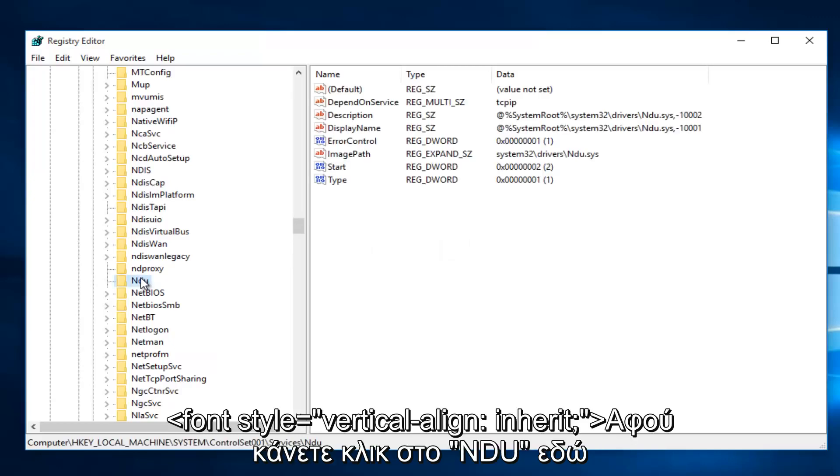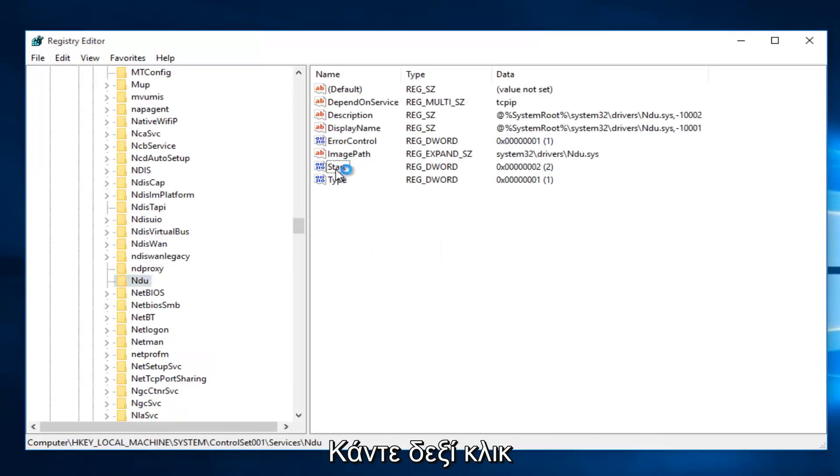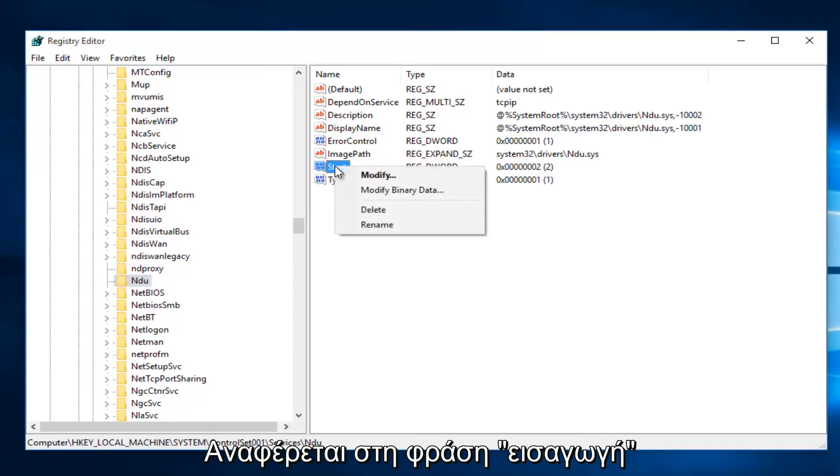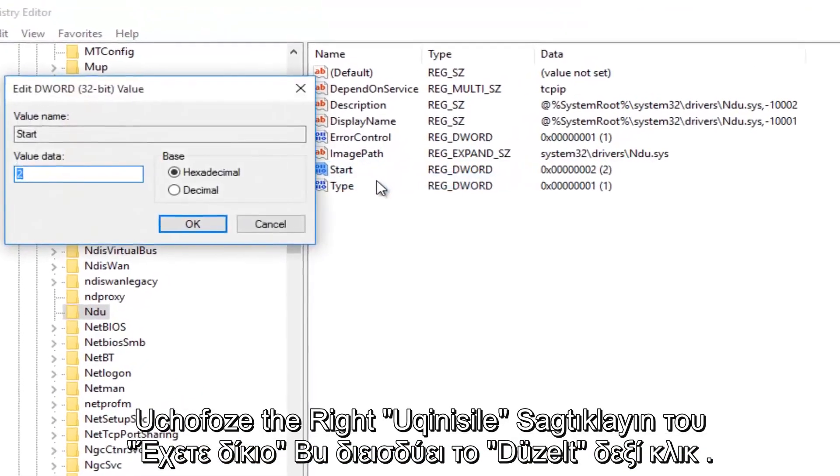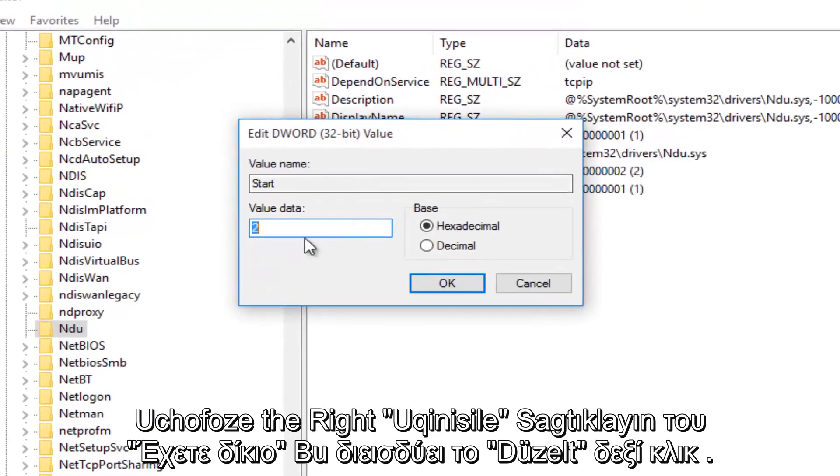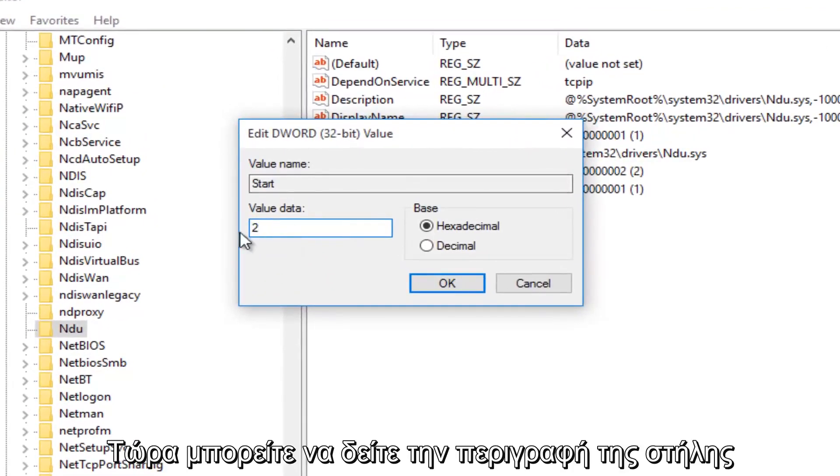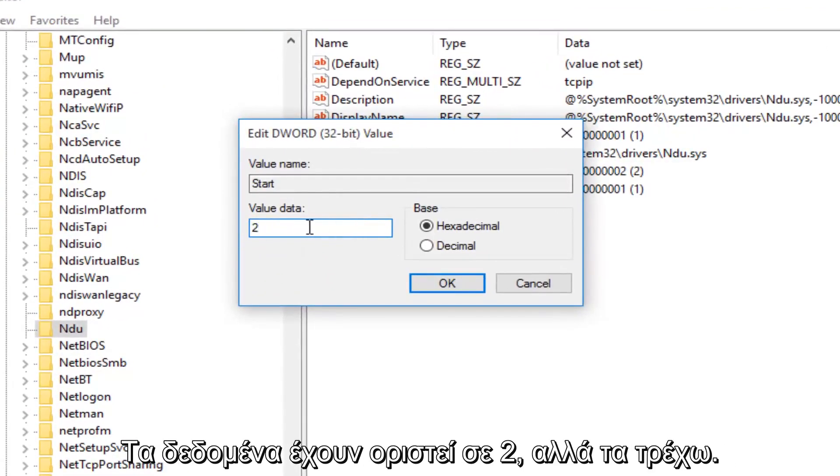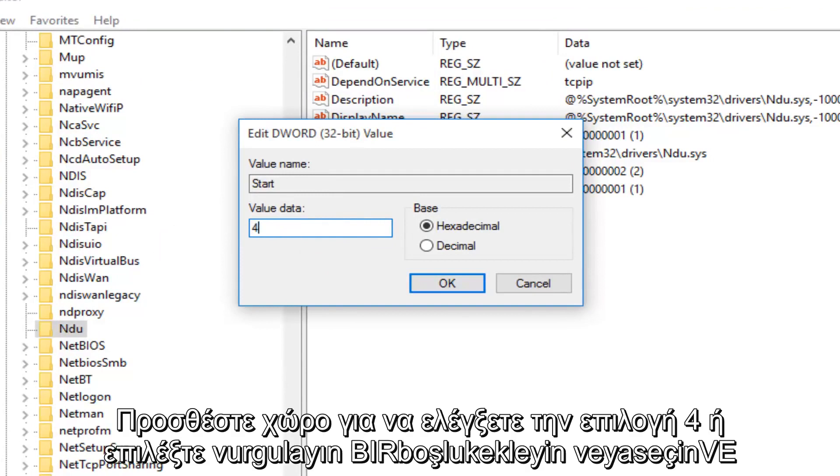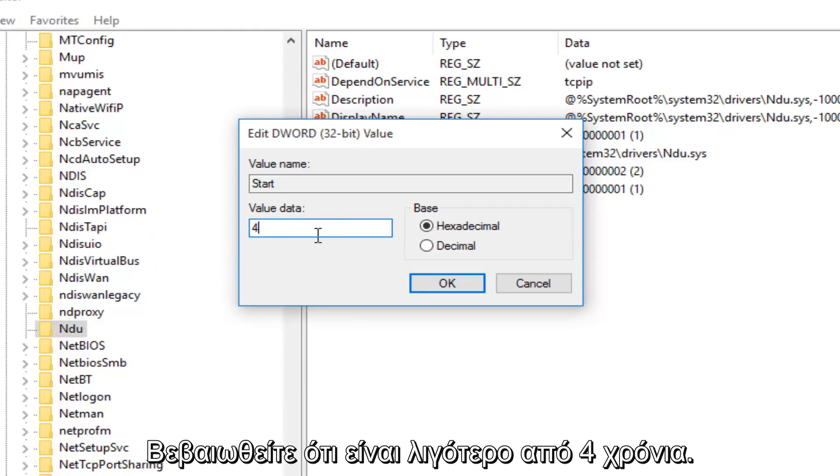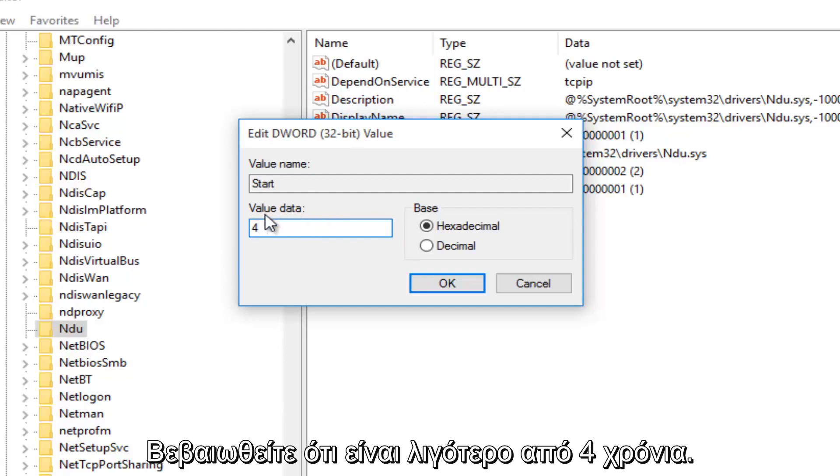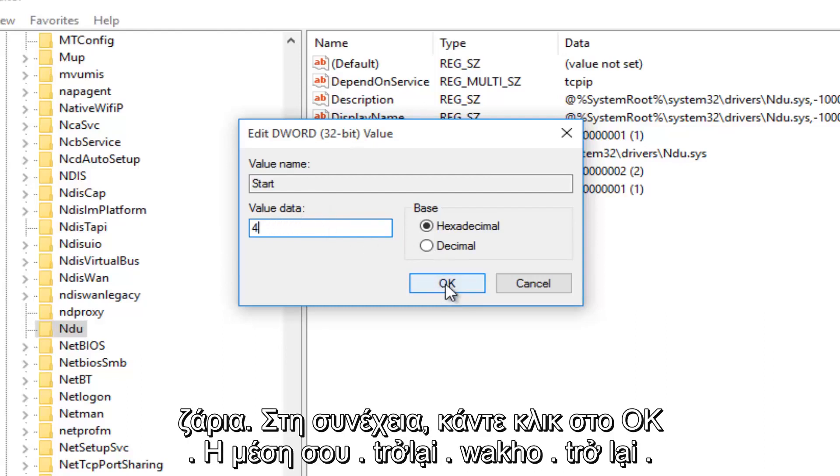So once you're on NDU, on the right side here, we want to right-click on the Start Entry and then we want to left-click on Modify. With this window now open, you'll probably see the value data is set to 2. What you want to do is change it to 4. So backspace, highlight over it, whatever you want to do, and then just make sure it says 4 under Value Data. And then left-click on OK.